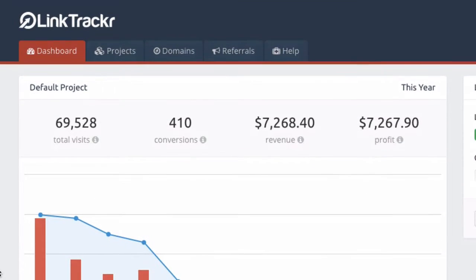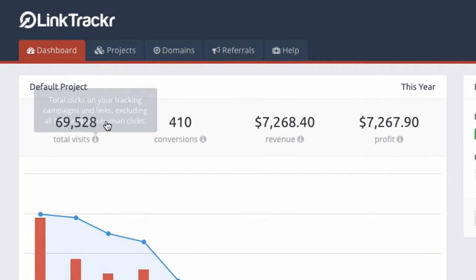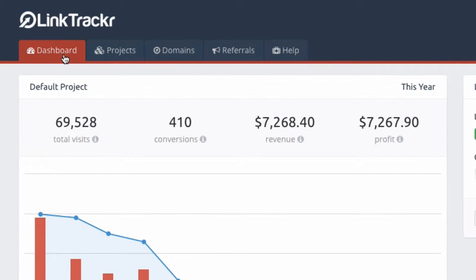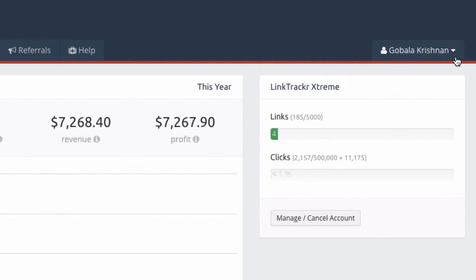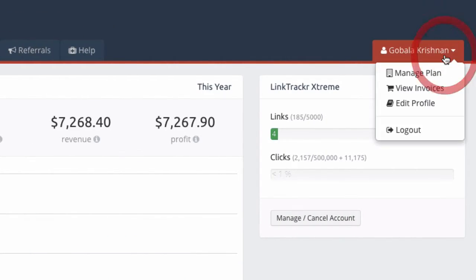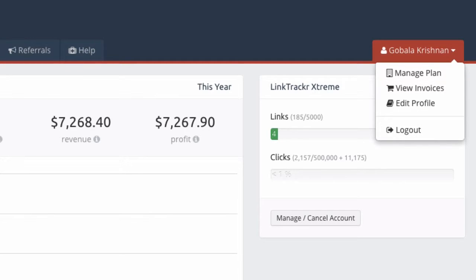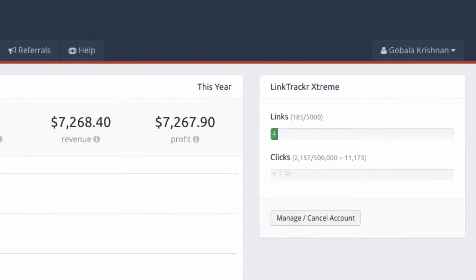From your dashboard in Link Tracker, you'll notice in the top navigation there's Dashboard, Projects, Domains, Referrals, and Help. On the right there should be your name, and this section has a drop-down with further options: Manage Plan, View Invoices, and Edit Profile.